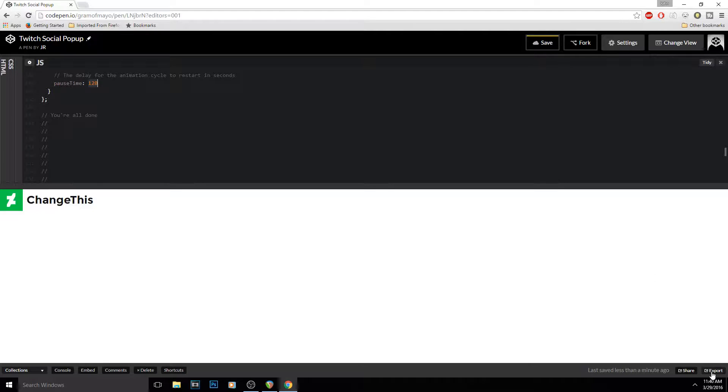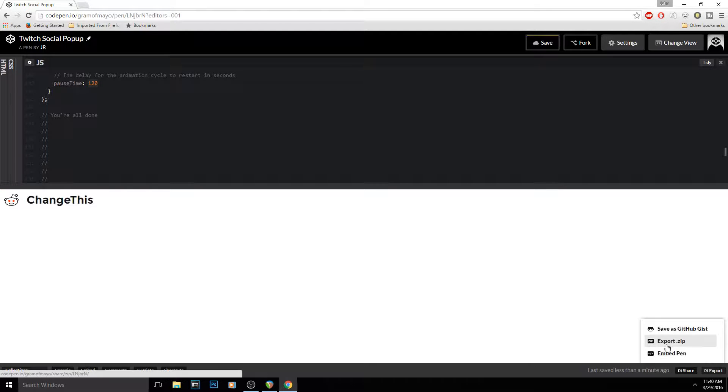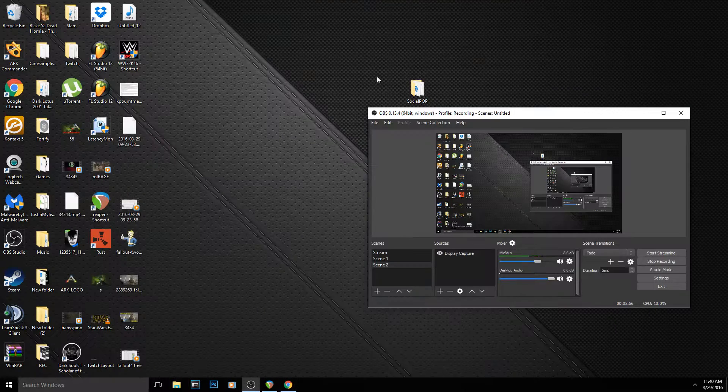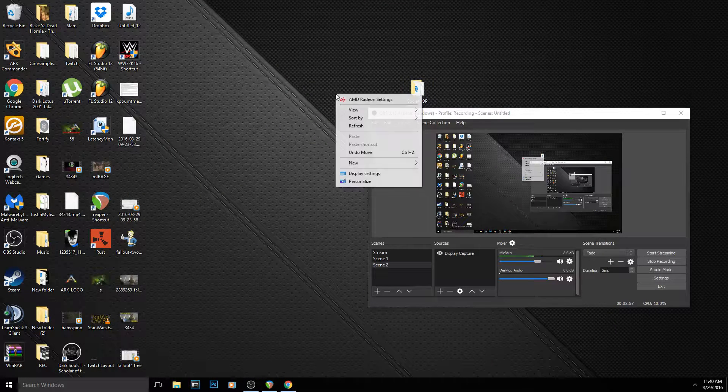And then when you're done, you come down here and click export, and click export a zip. Then what you would do is go to your desktop, click new folder, and just type in 'social media image'—that's all I would type in, it doesn't matter really.